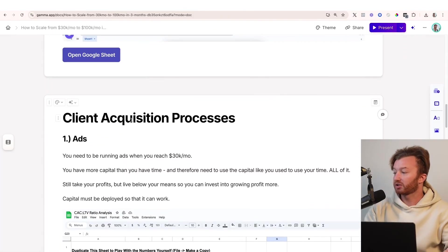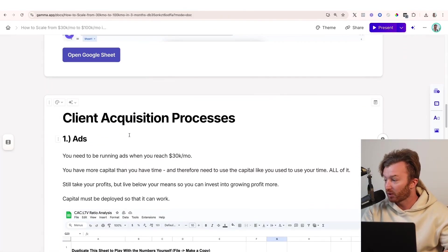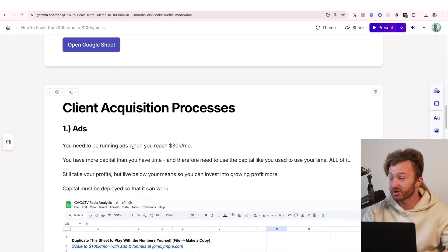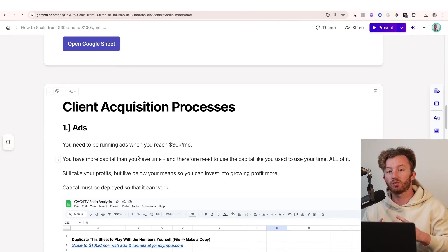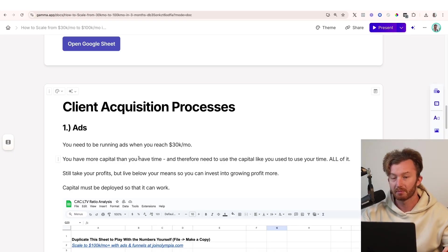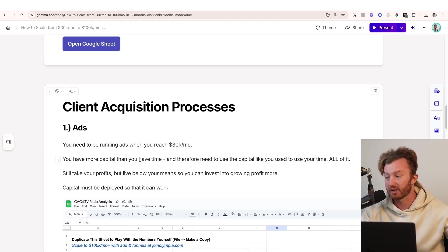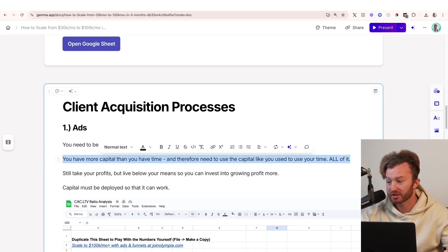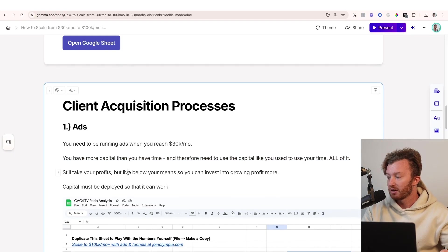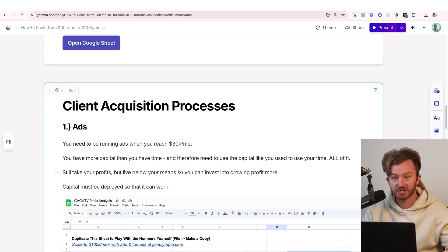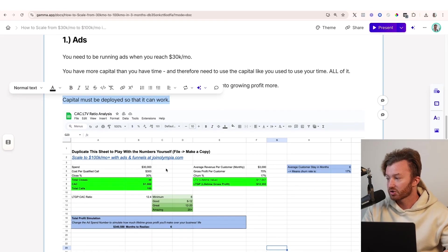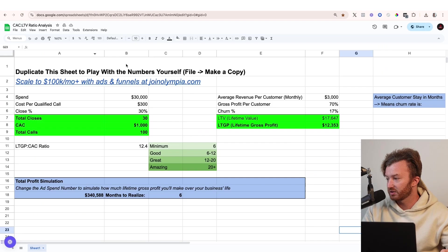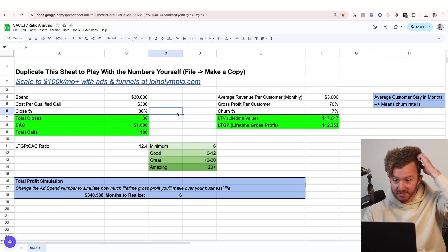We're gonna talk about client acquisition processes. So number one, ads. You need to be running ads when you reach 30K a month. You have more capital than you have time. So before, below, the way you got to 30K a month is by executing all of your time. But now you have money and you need to deploy all of your money. And therefore, you need to use the capital like you used to use your time. Use all of it. Still take your profits, but live below your means so you can invest into growing the profit more. So the capital must be deployed so that it can work. This is super simple to think about.